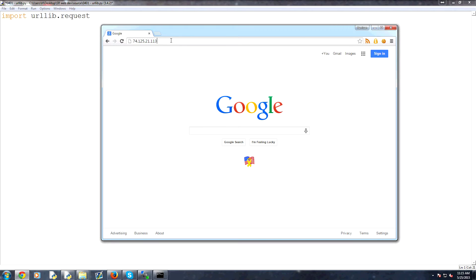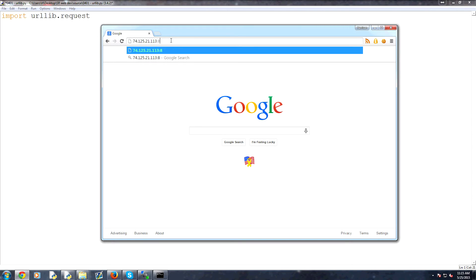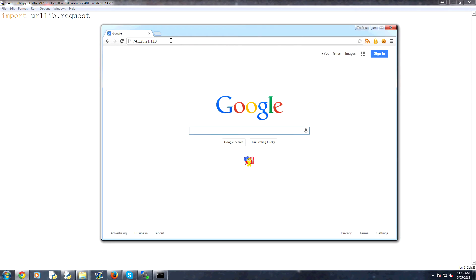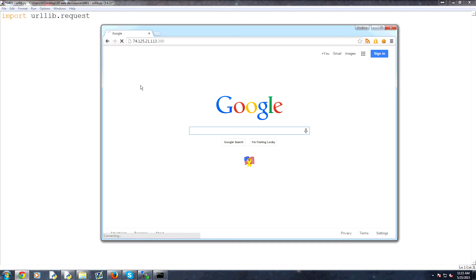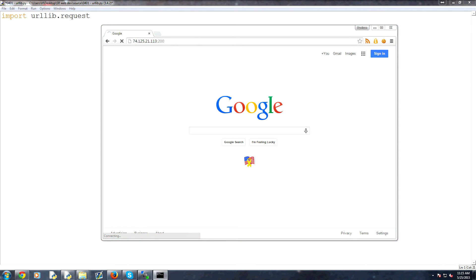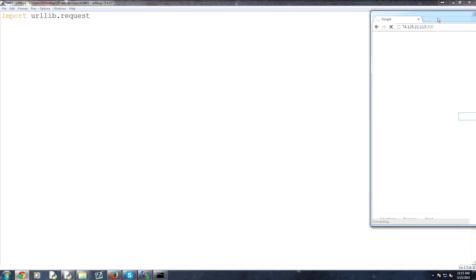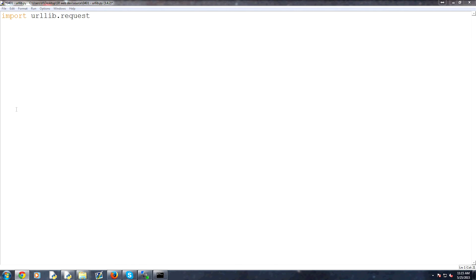If you wanted to go to a specific port, you would do a colon and then 80 for port 80 — and that works. But what if you tried port 200? We're seeing it's taking a while. It's going to try for a good amount of time, but this is actually going to fail. So anyway, I'll just move this aside for now, but it's going to fail.